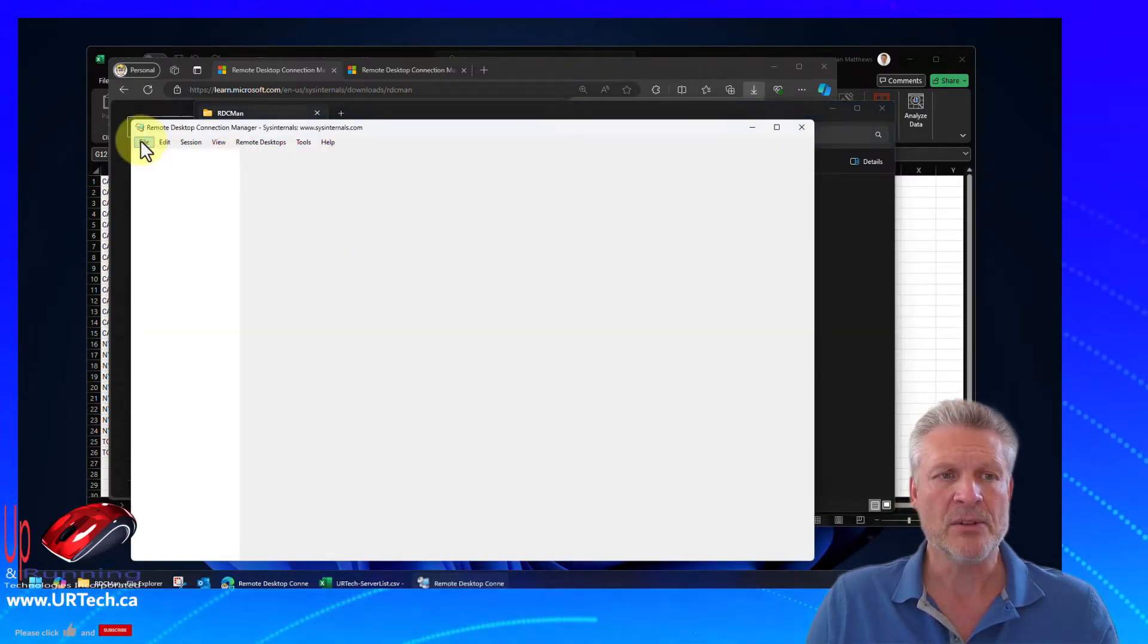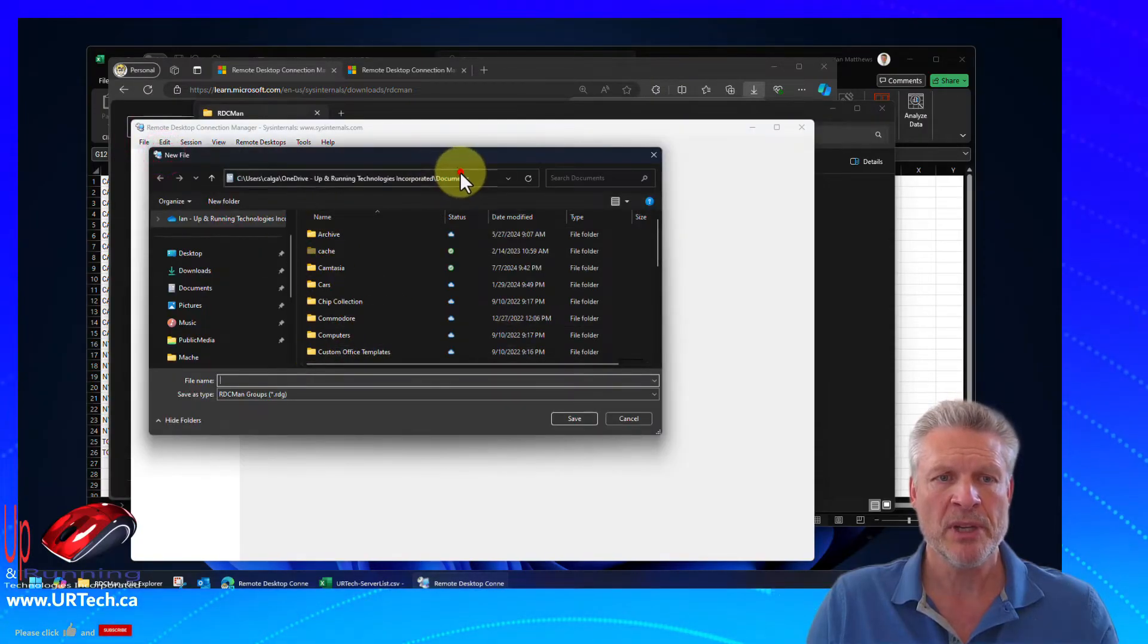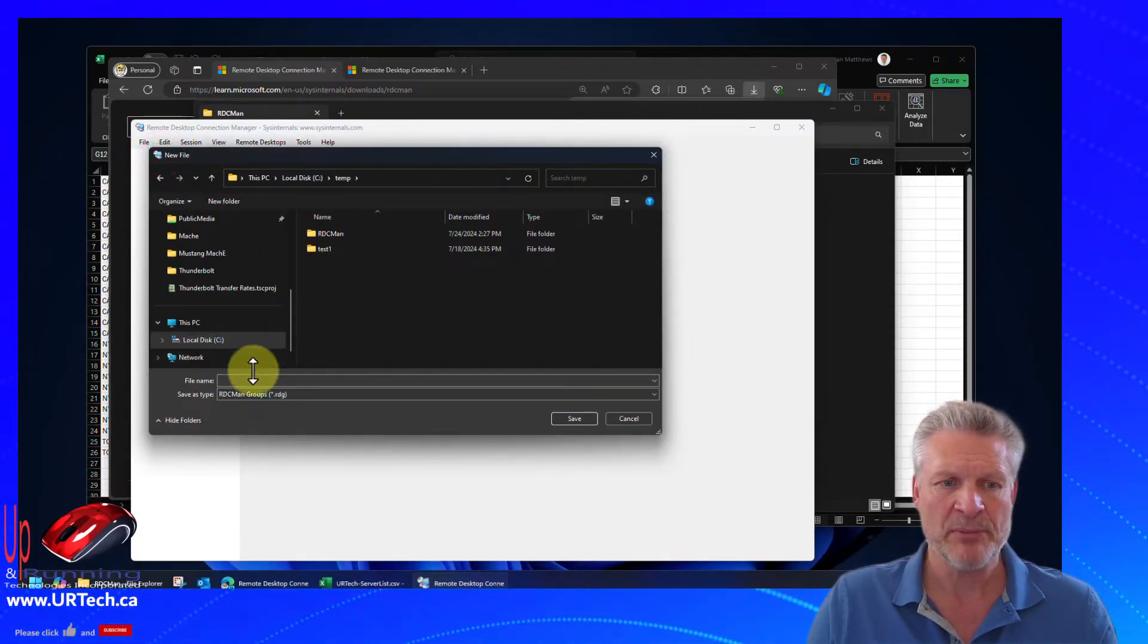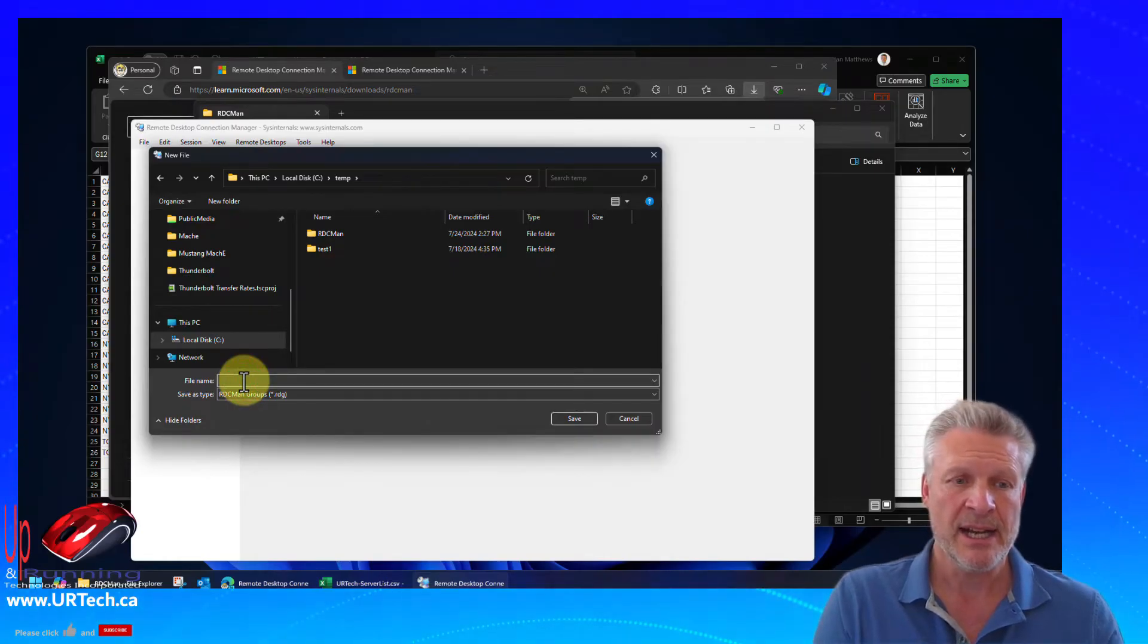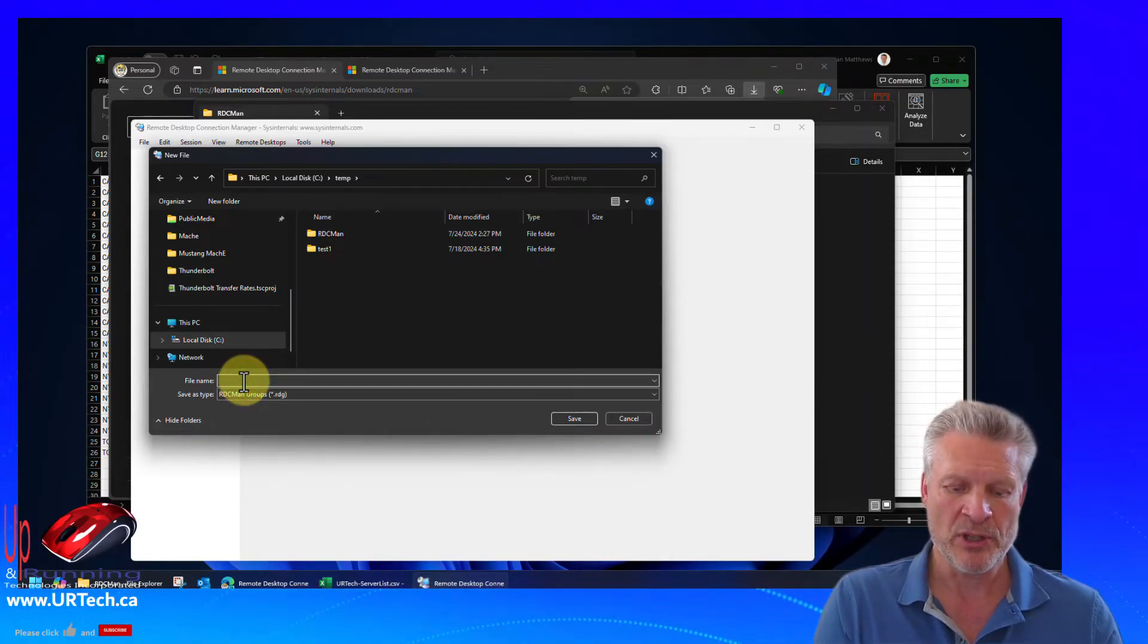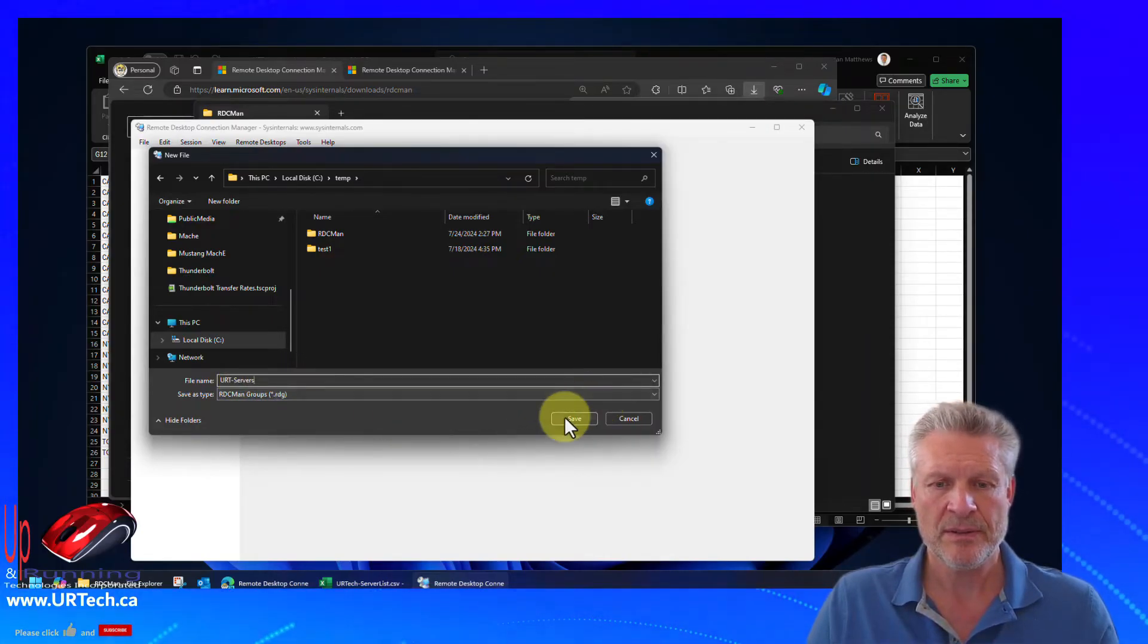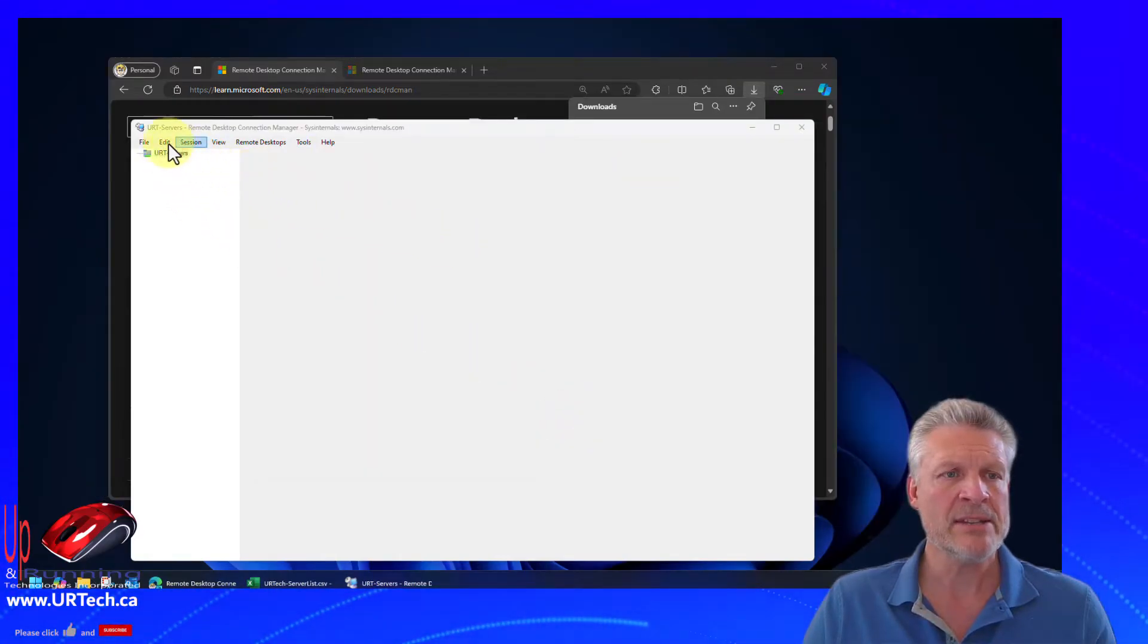And so select file and new. And because you have to create a group, I want to save it into my ctemp. You can save it wherever you want. I will call this servers. Bingo. There it is.